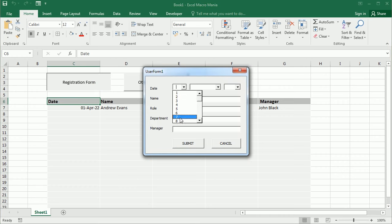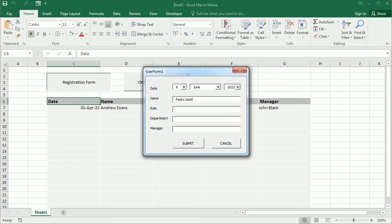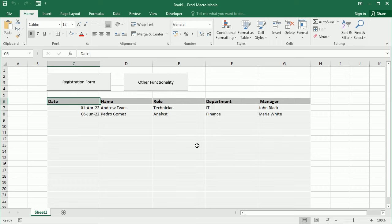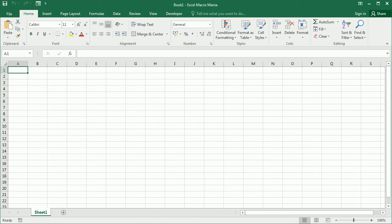Excel user forms are very powerful and allow you to create the classical Microsoft dialog boxes. We can fully customize the forms and it's cleaner and more secure to request data through user forms.